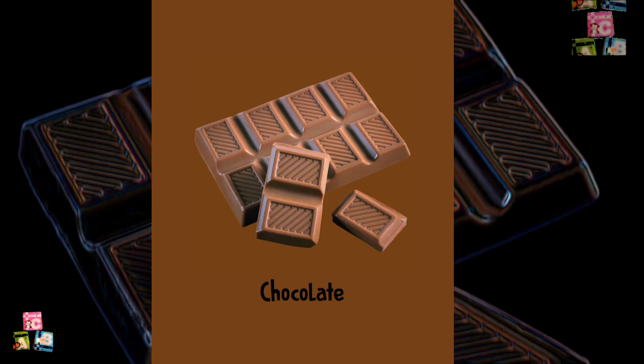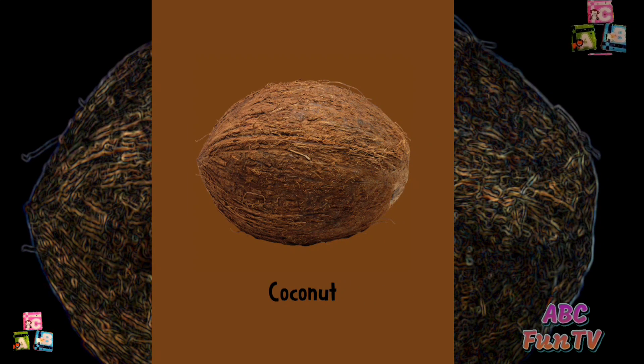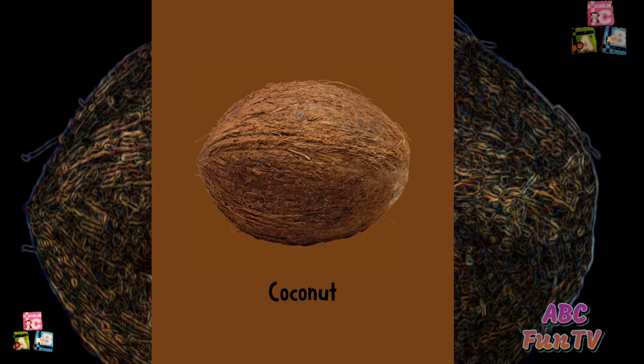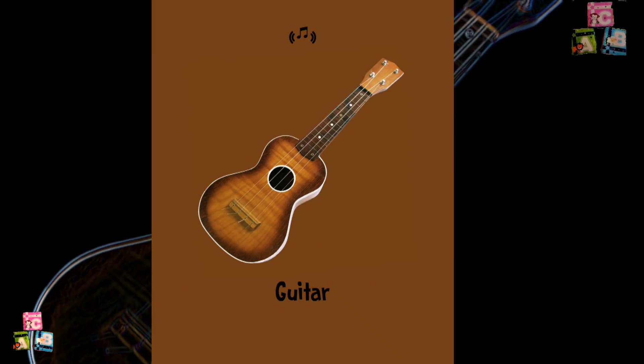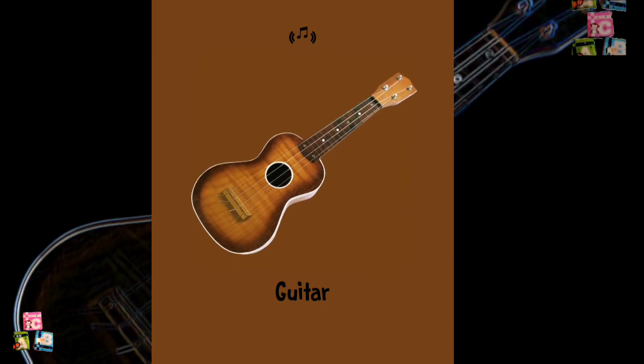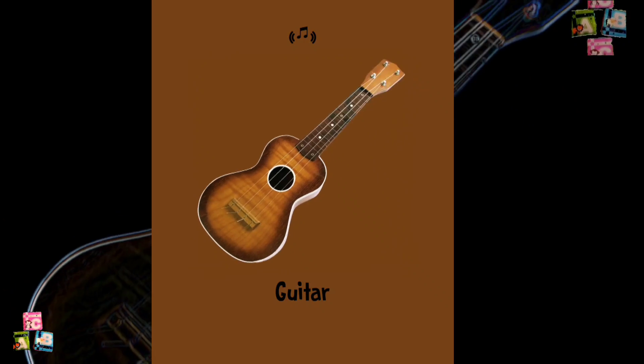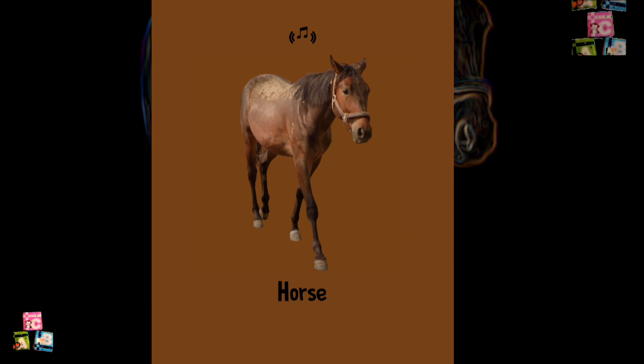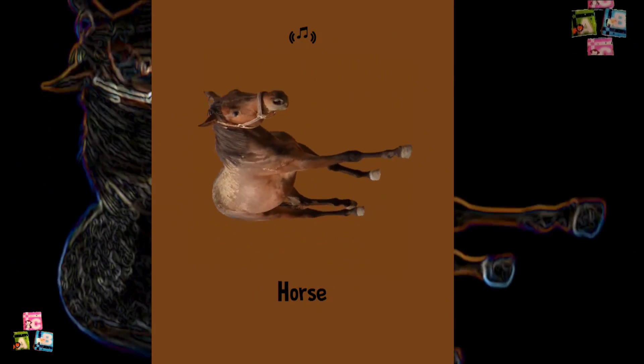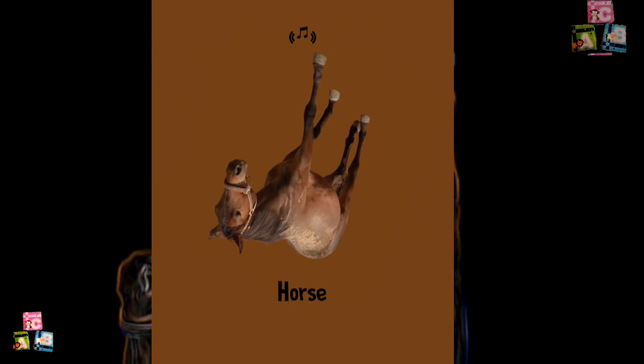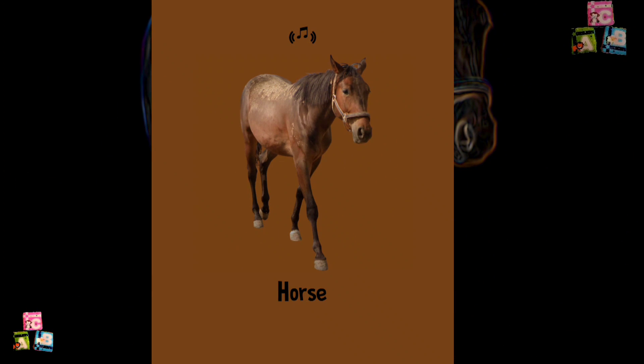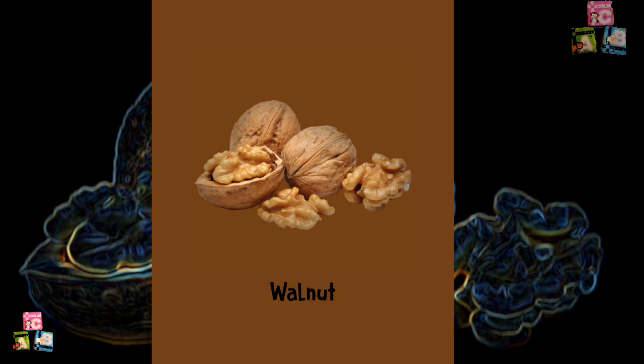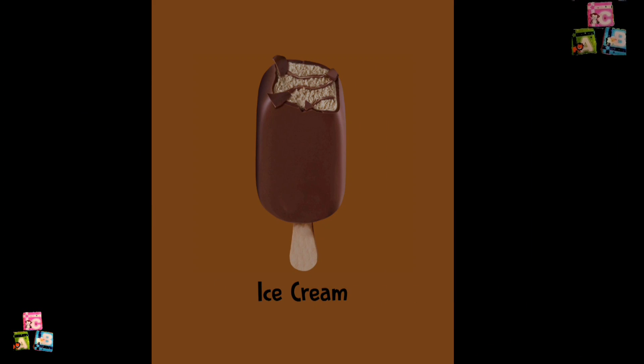Brown. Chocolate. Coconut. Guitar. Horse. Walnut. Ice cream.